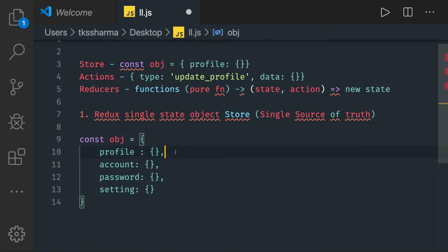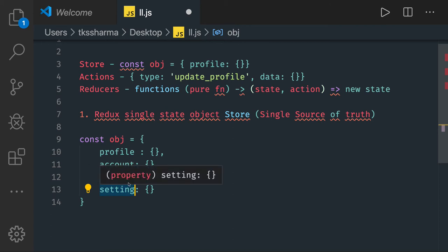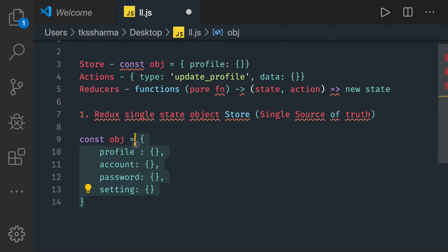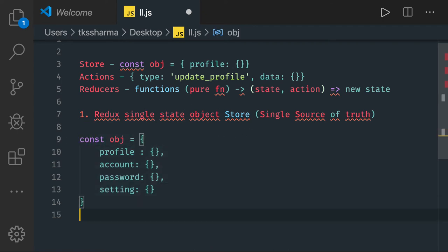This information can be managed or can be coming from multiple reducers. There may be a profile reducer, account reducer, settings reducer. Store will combine all these reducers together and create this single JSON object. So we are calling that the single source of truth. This is the first principle.